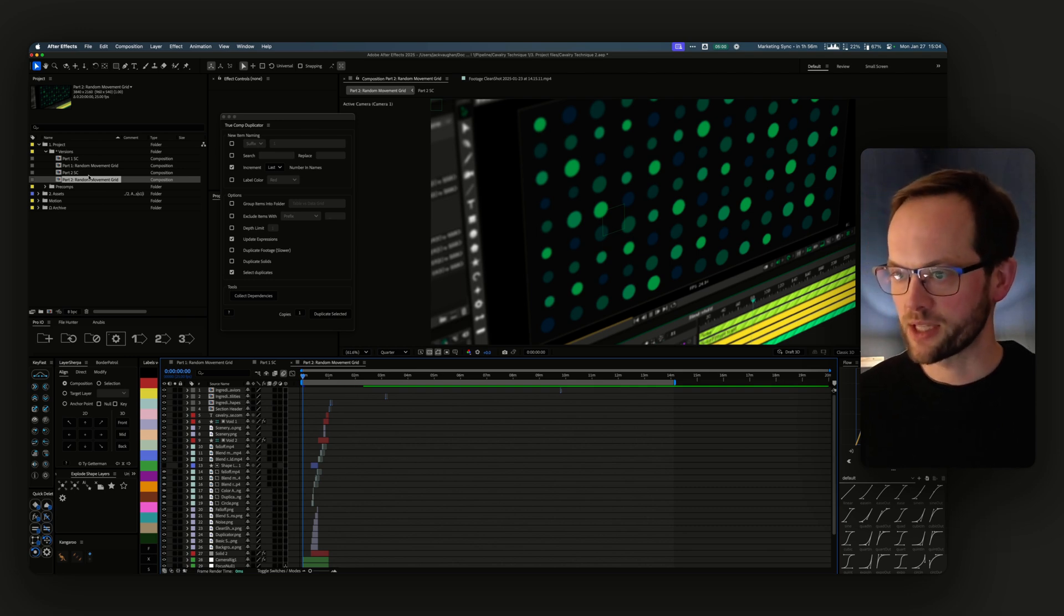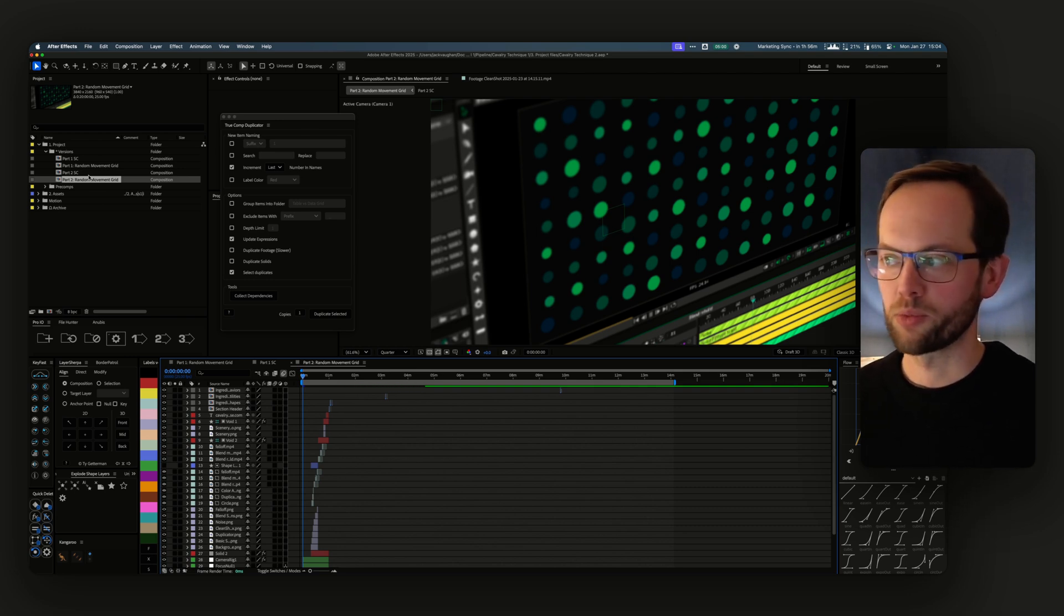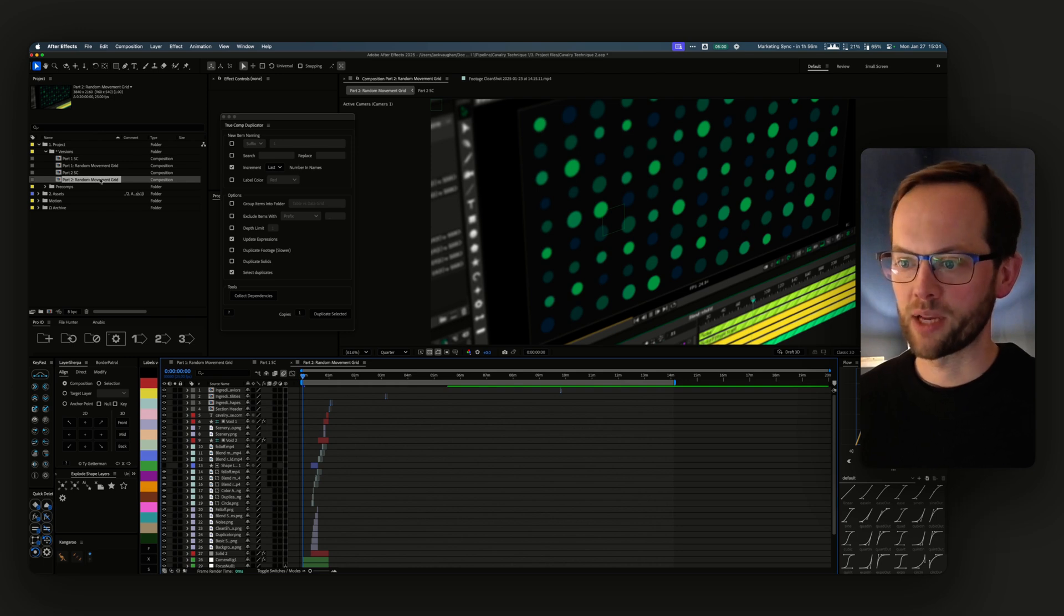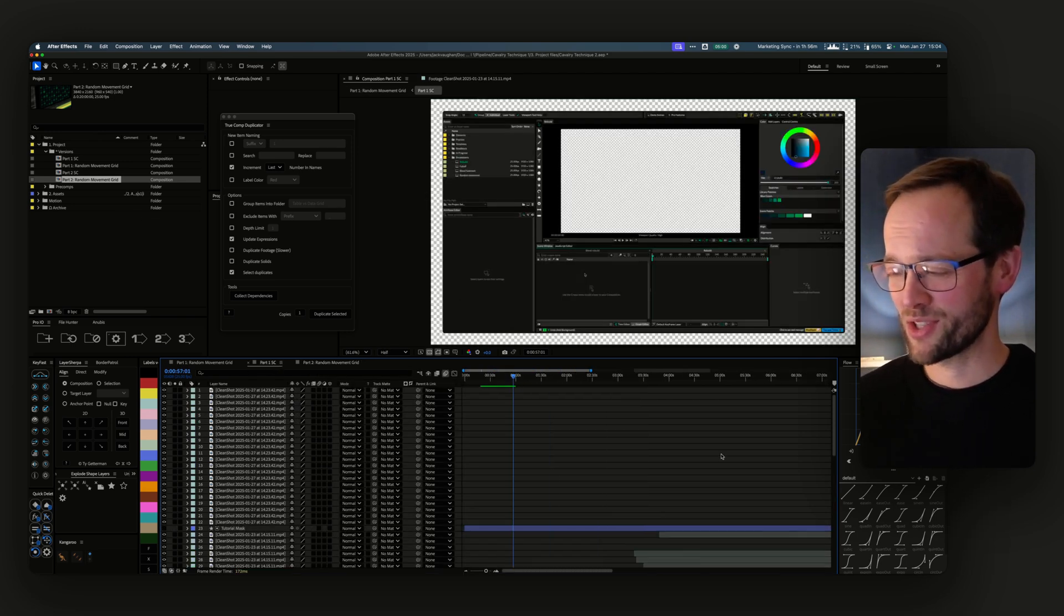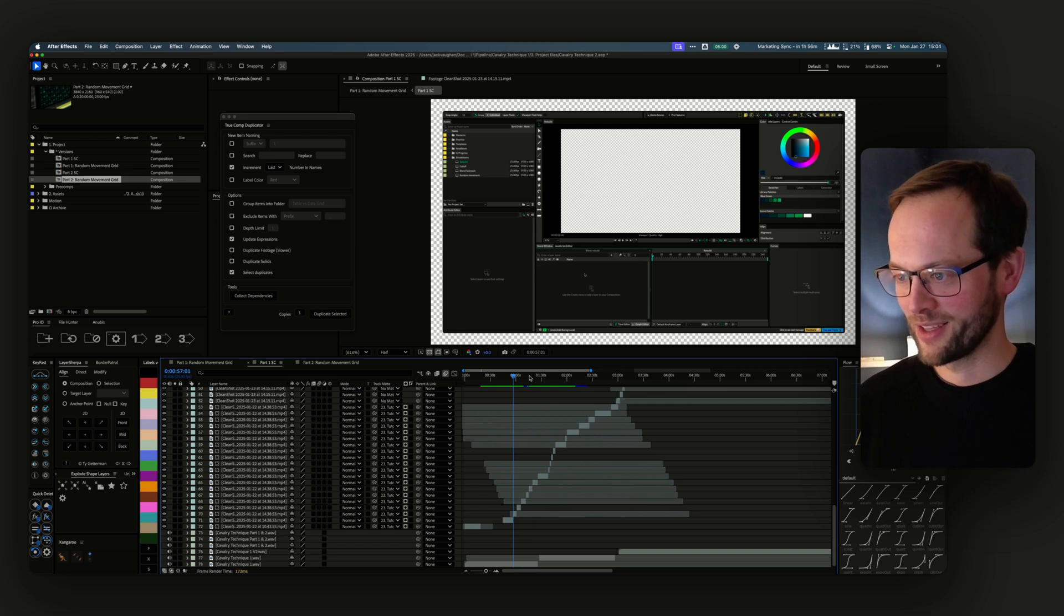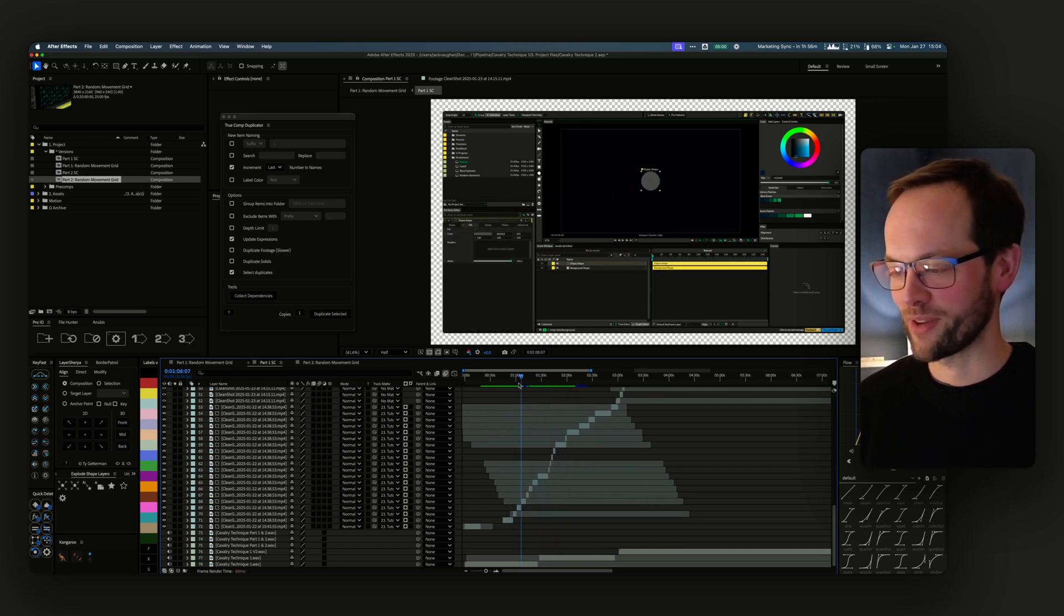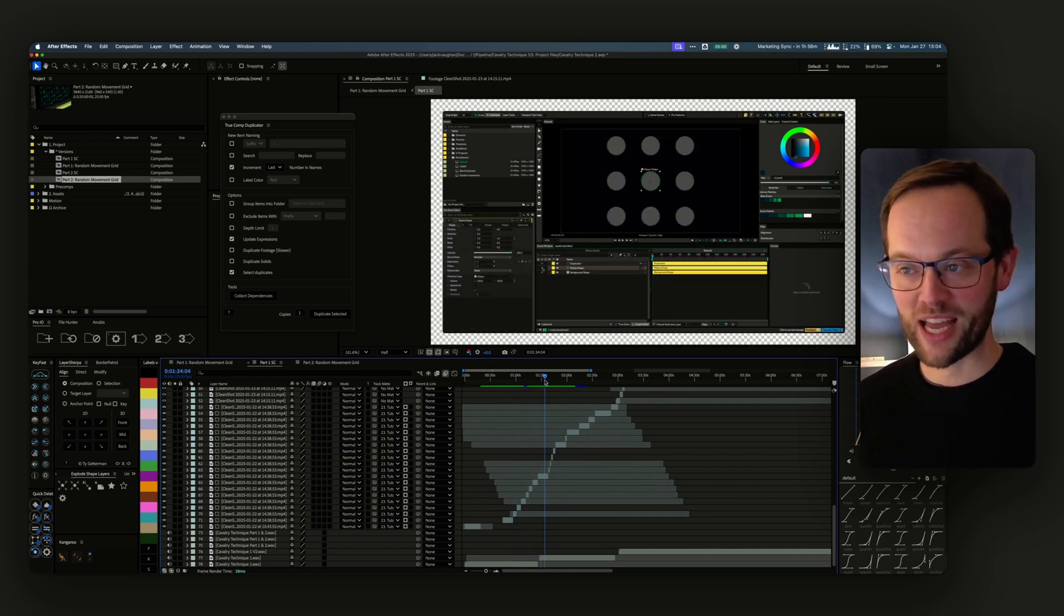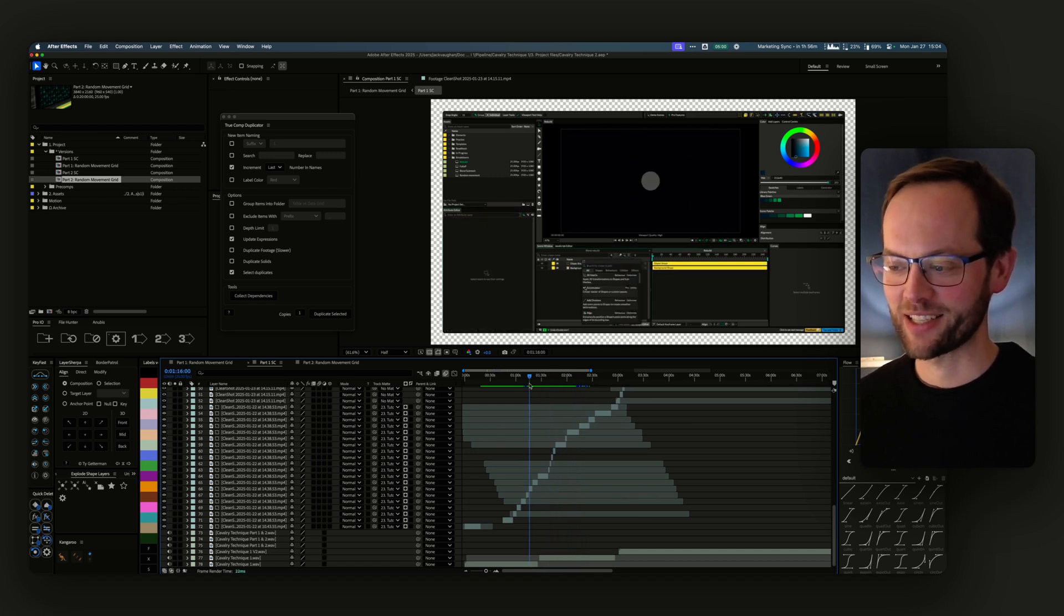That's a recommendation for workflows using True Comp Duplicator - highly recommend it. If you're interested in this kind of workflow that I have here, which looks like super hard work - when I first saw this way of working I was like, 'Why don't you just edit normally? This is insane. Why do you edit like this in After Effects?'